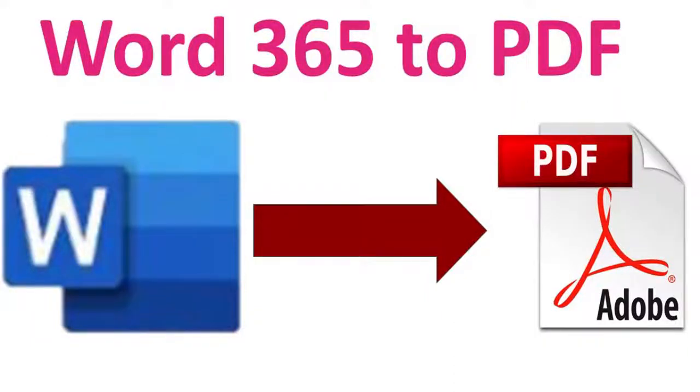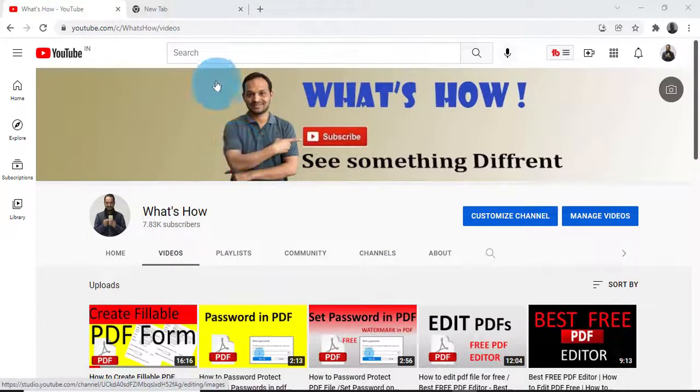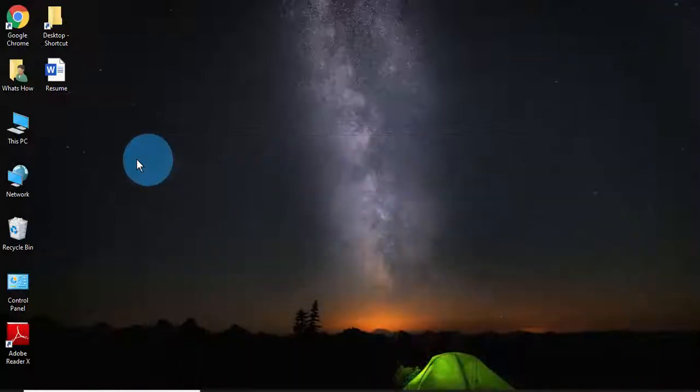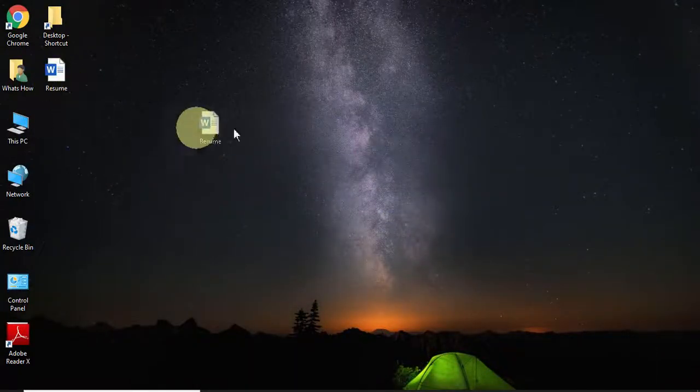Hello friends, welcome to my channel Arts and How. Today in this video I am going to show you how you can convert a Word file into a PDF document. Let's get started with the first option.